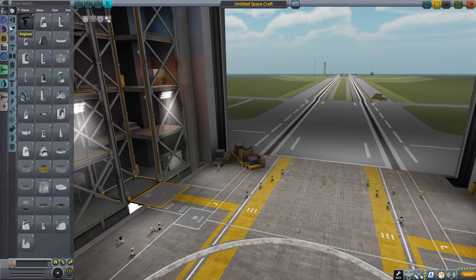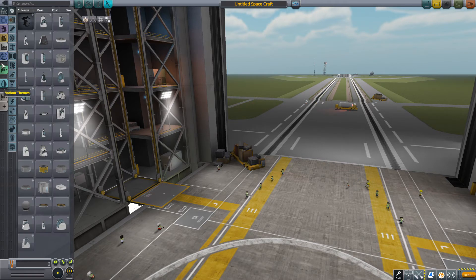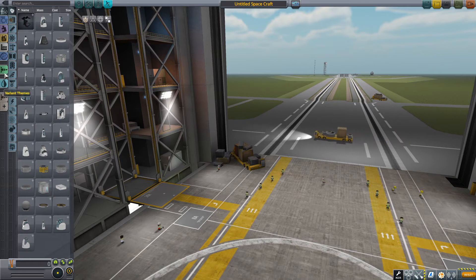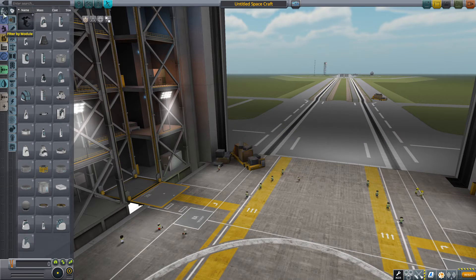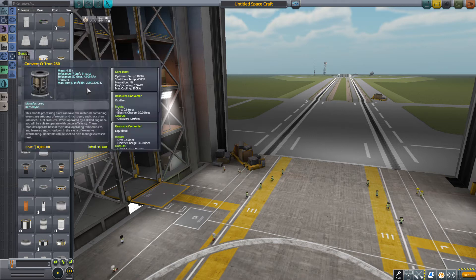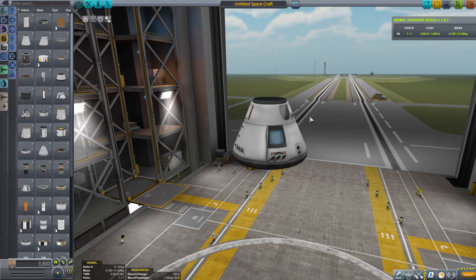What you would have to do is open the advanced mode for part categorization. You can find these parts in most of these categories. I'm going to go to Filter by Cross Section Profile, just to make it easy, and here we are in size 2 — the 2.5 meter parts — and voila!